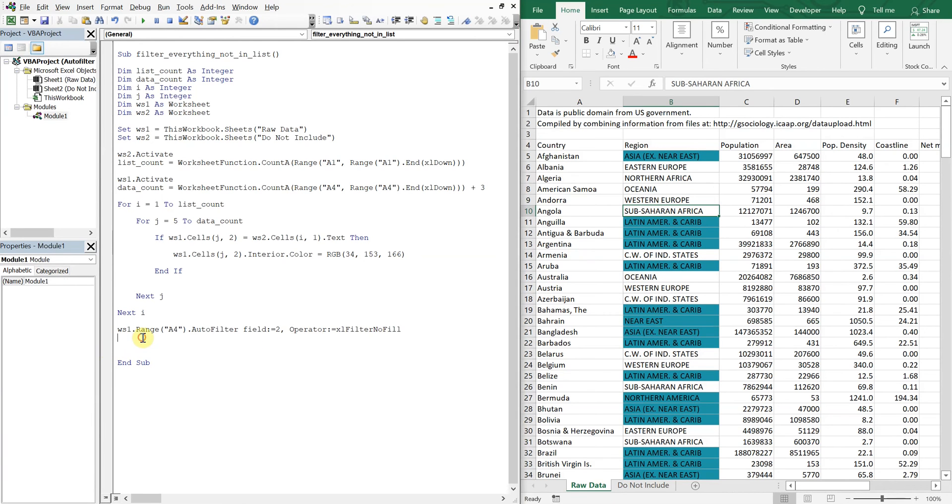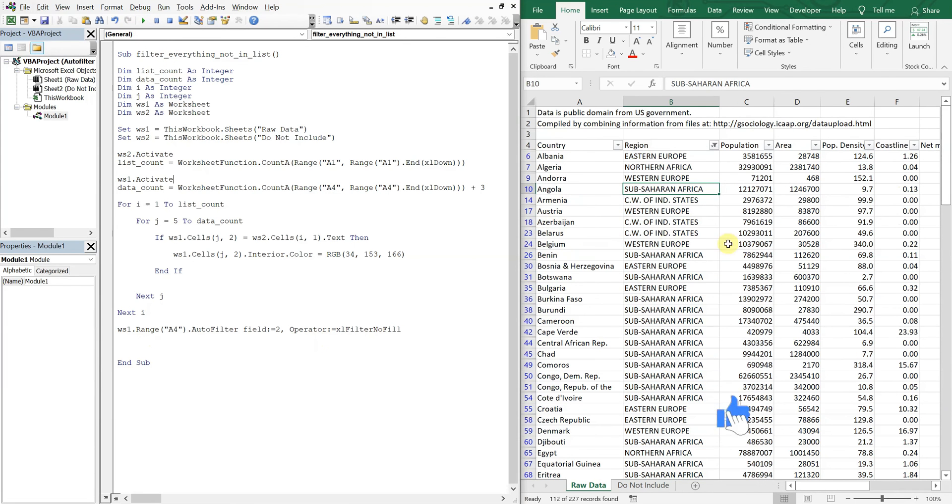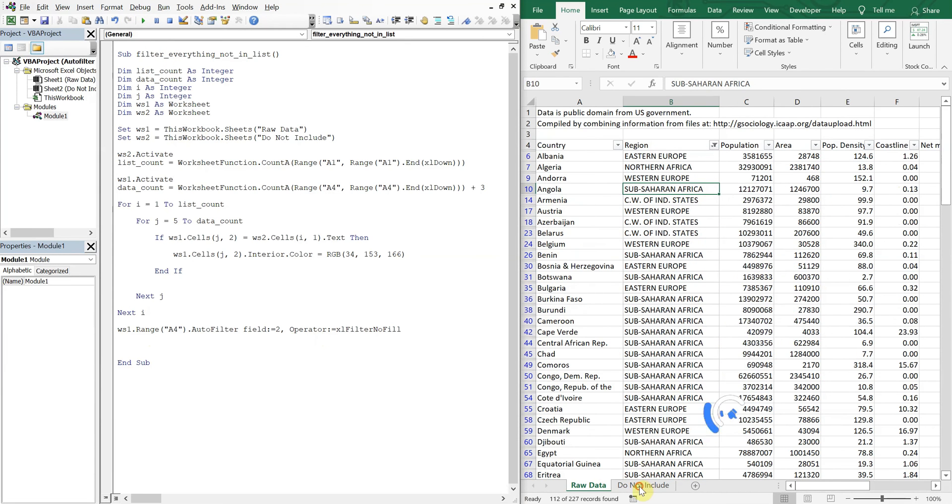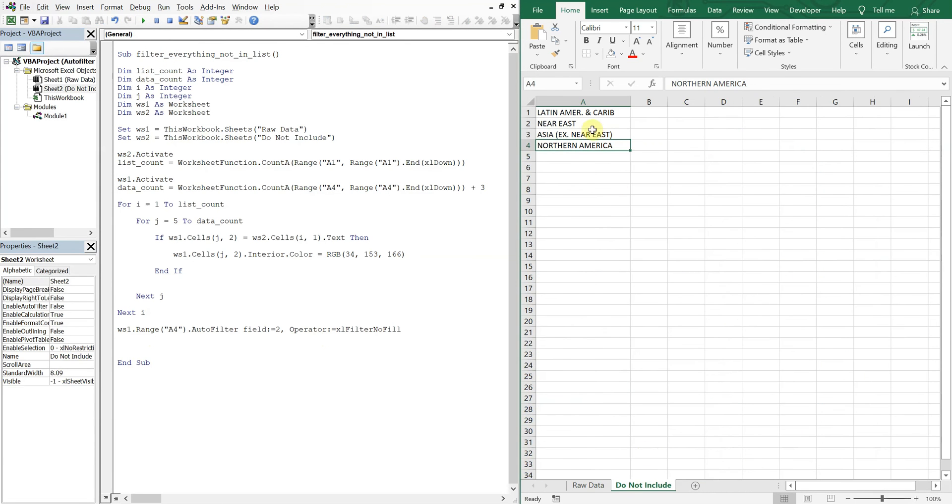So now if you run this, boom, we've excluded everything in this list.